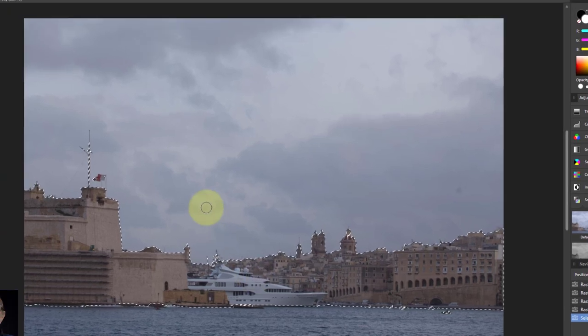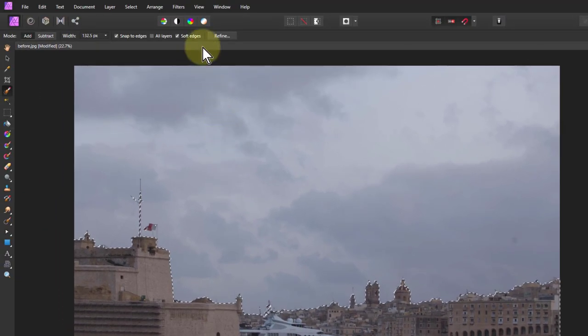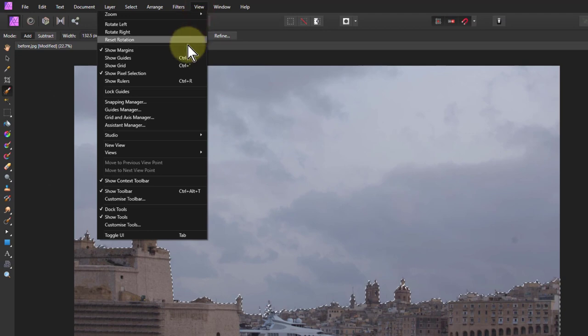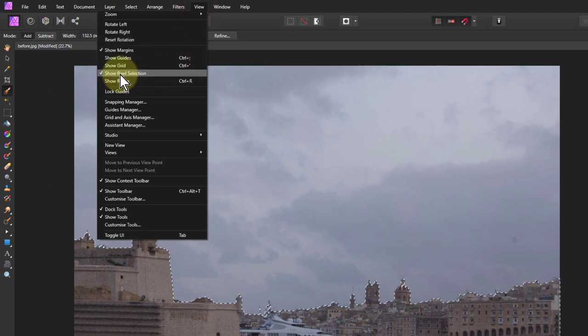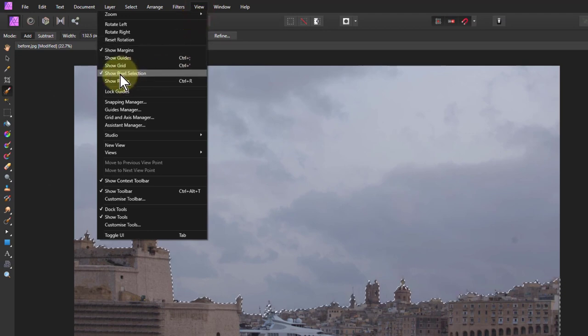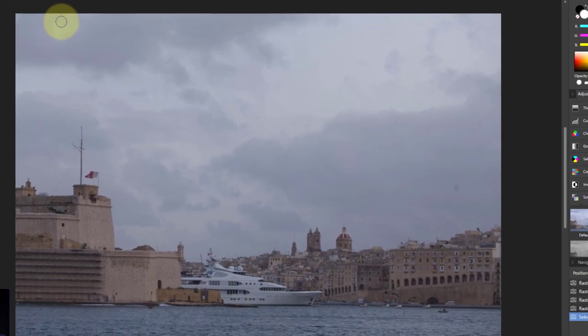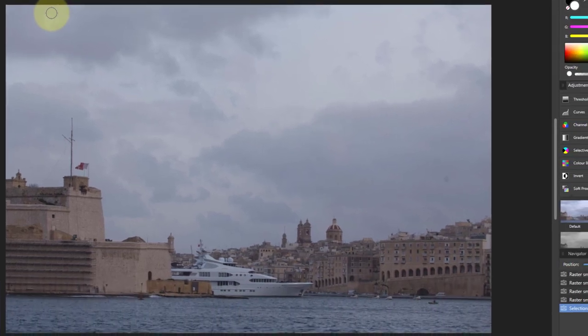So a little tip for this is to go up to view and go down to where it says show pixel selection, to turn that off. Now you don't see it. A strong extra tip is turn it back on again afterwards, because it's amazingly confusing if you're trying to select something and a previous time you turned it off and you've forgotten about it. It's selecting, it's just not showing you the edge. So turn that back on again afterwards.